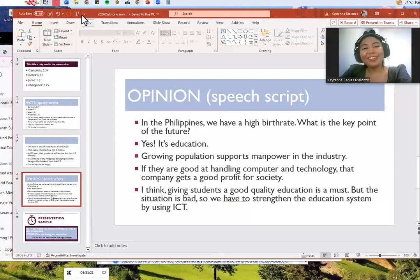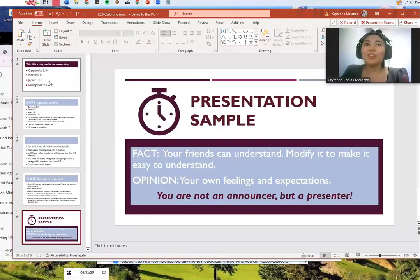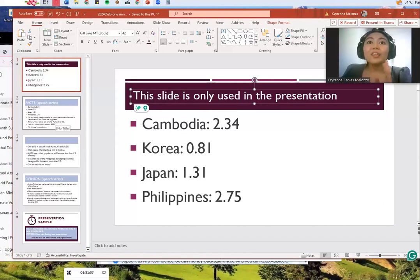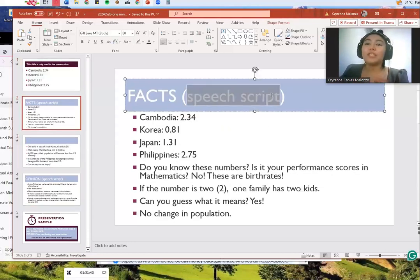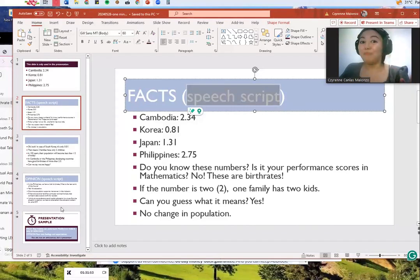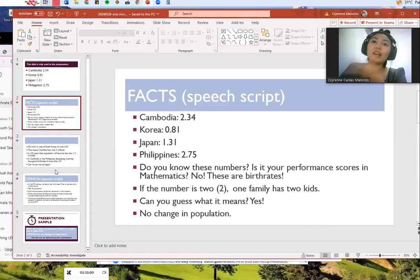That's the end. Now I will give you a tip for this presentation sample. You can see that the first slide is the only one used in the presentation. The slides from two, three, four — these are just your speech script, either on paper as a guide or in your mind because you have memorized them. So all throughout the presentation it's only one slide.